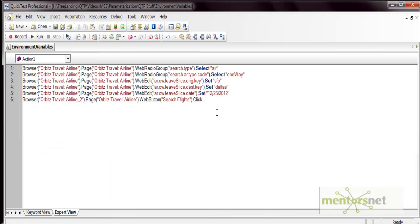I have created a simple test. This test opens a travel site, arbys.com, and selects options like air one-way flight, the source city, the destination city, and date, then searches for a flight. Let's do the parameterization using environment variables.